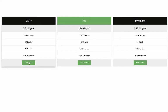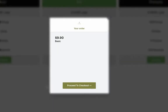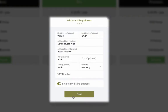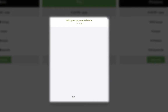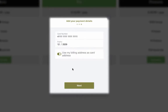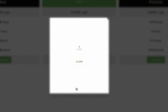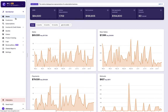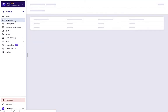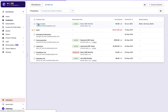Copy the checkout button code and paste it in between the body tags where you want to have the button. This is how checkout will work for you. Once the customer makes the payment, a customer record is created and a subscription is associated with it.